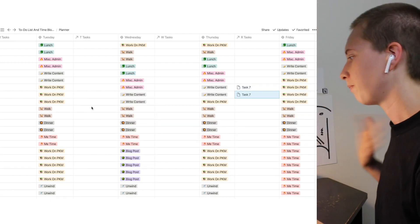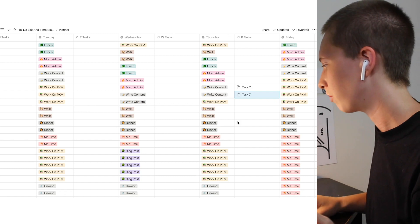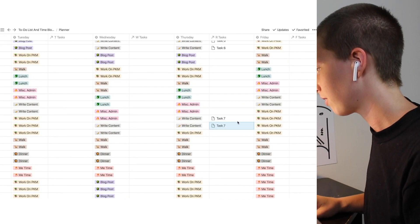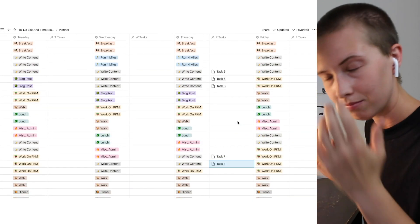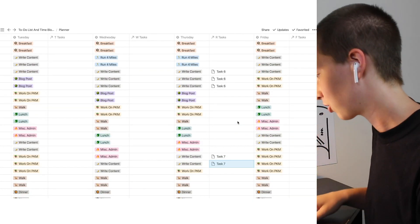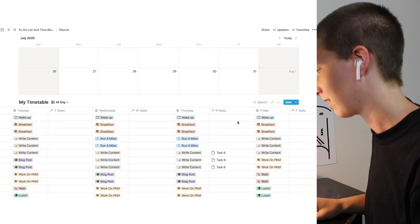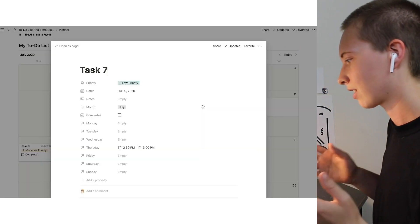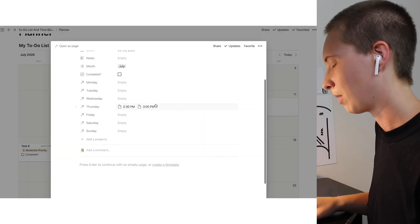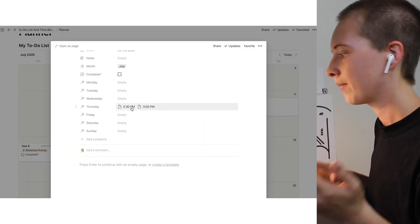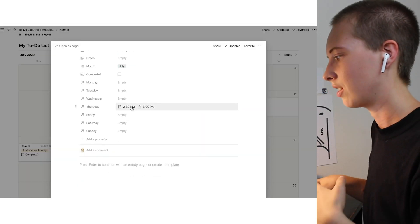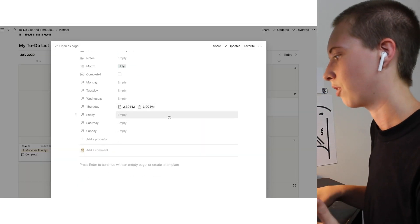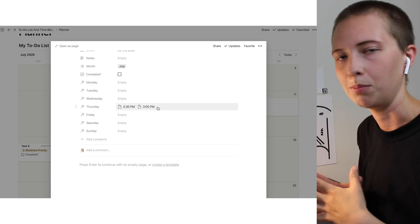Okay, so now we have everything sort of blocked out like that. Again, if I go to task seven, it'll tell me Thursday, I should be doing this between 2:30 and 3:30pm.